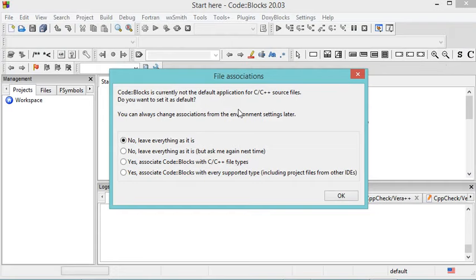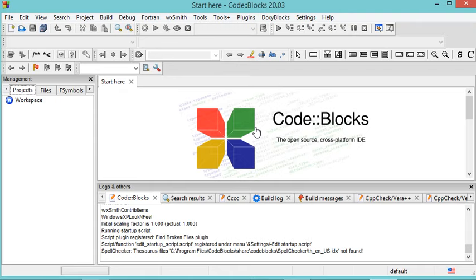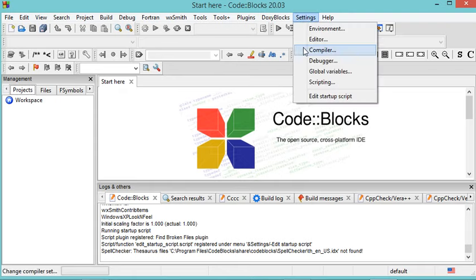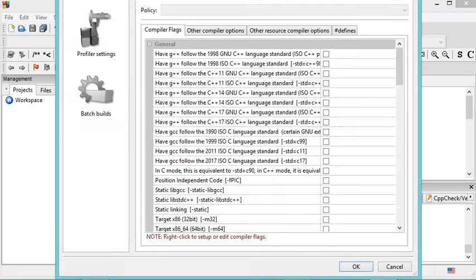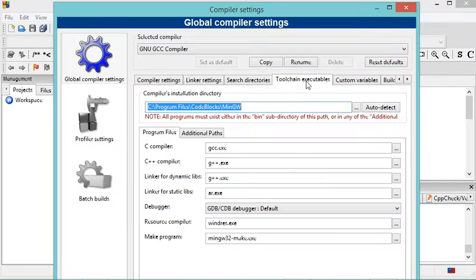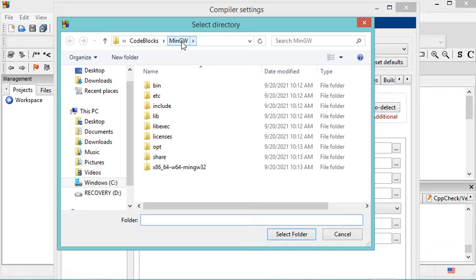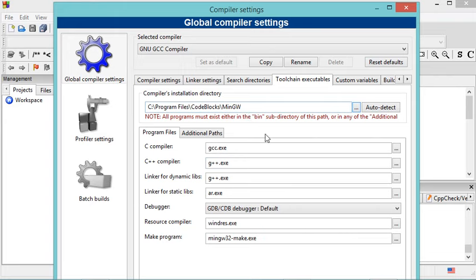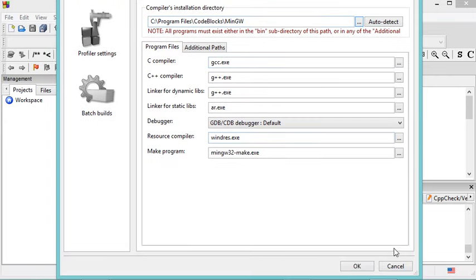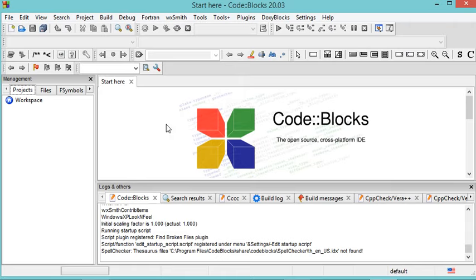In this window it asks if I want to associate Code::Blocks with C and C++ files, which is not what I want, so I will select No and click OK. Code::Blocks has started correctly. If you did not add the compiler to Code::Blocks, you can correct this by going to Settings, then Compiler, then Toolchain Executables, where you can modify the path for MinGW.